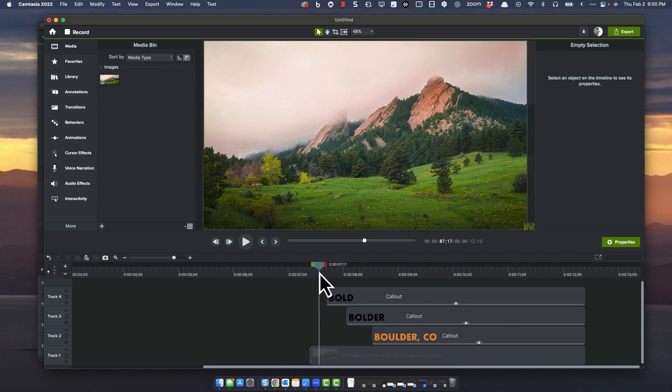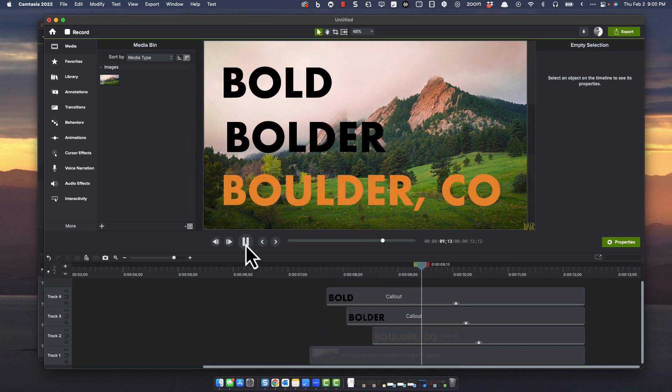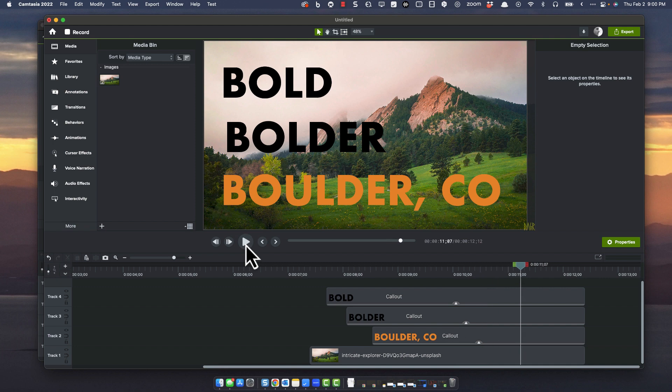I've got an animation that I'm pretty proud of. It looks pretty good. Comes in nice, bold, bolder, bolder, Colorado. I like it.